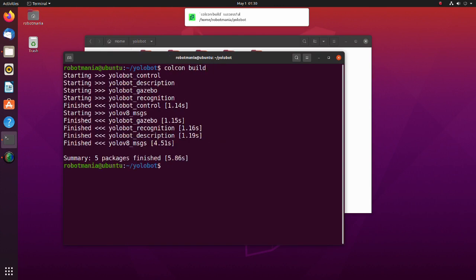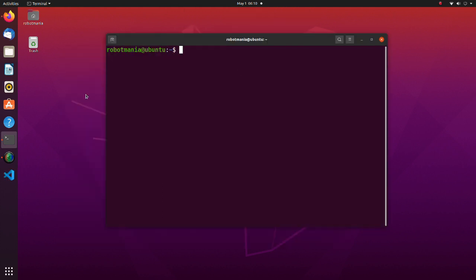Connect your Joypad to the computer. To launch the simulation, execute the source command and launch the YoloBot launch.py script.